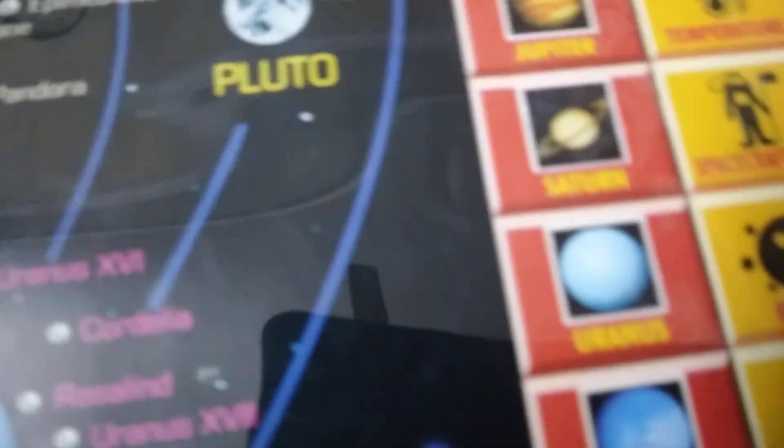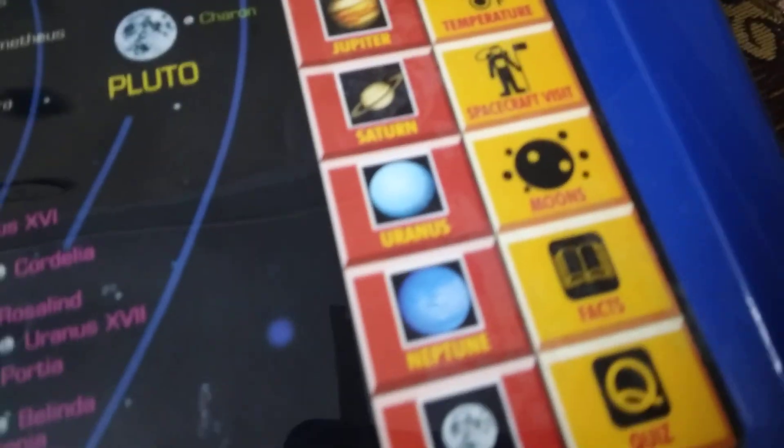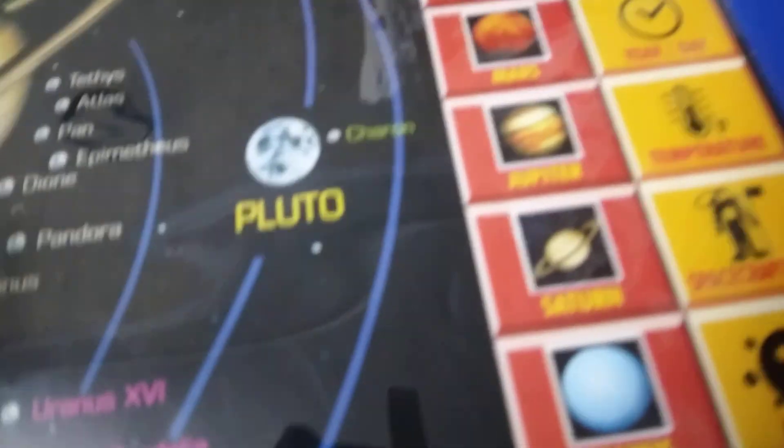We actually have a menu over here. So we have the Solar System, then we have History. We have Mercury, Venus, Earth, Mars, Jupiter, Saturn, Uranus, and Neptune. Then we have Quiz, Facts, Moon, and Spacecraft Visit — spacecraft visit means if we have ever gone there.